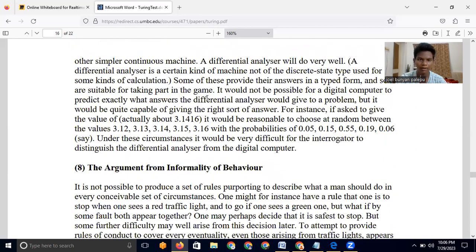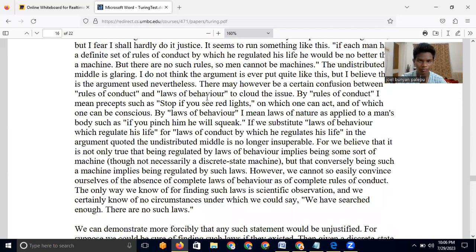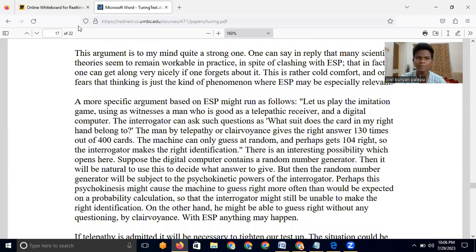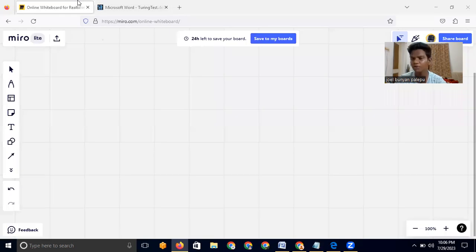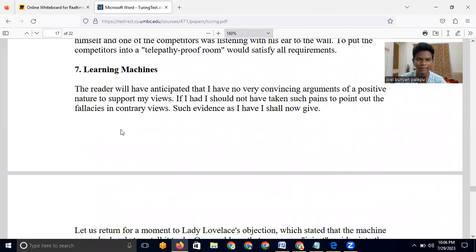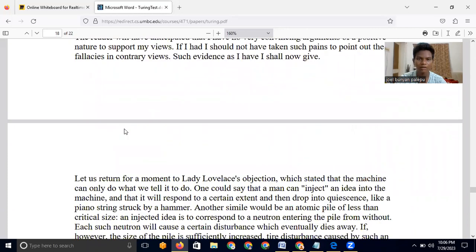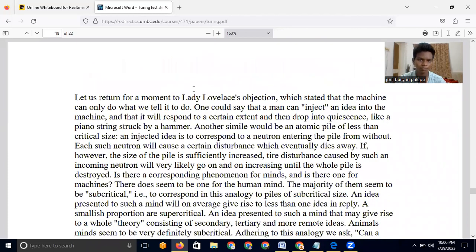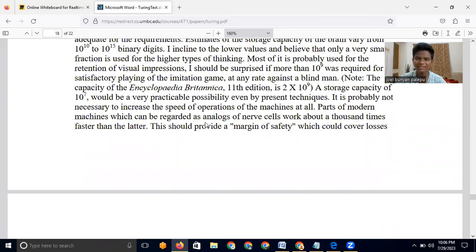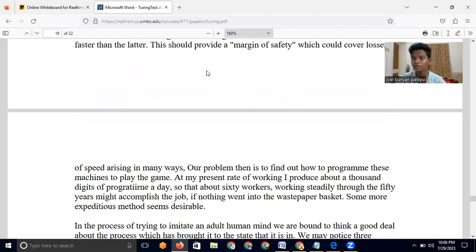That is the paper and the life of Alan Turing. I just wanted to give you a history lesson on this great man. Thank you for watching, and I'll see you in the next video.